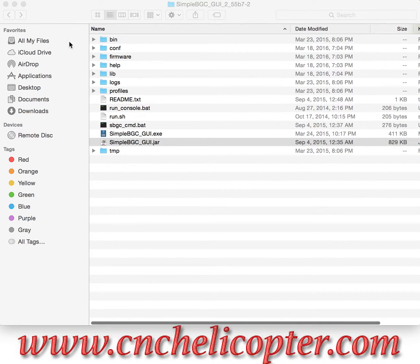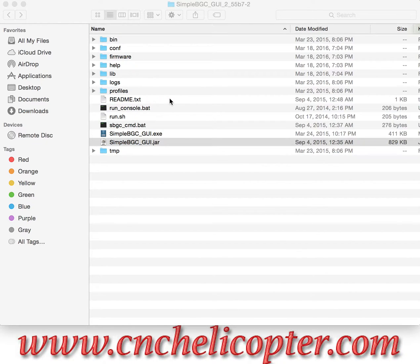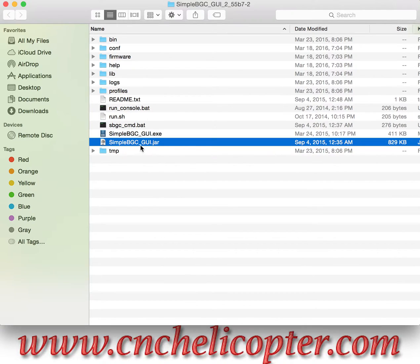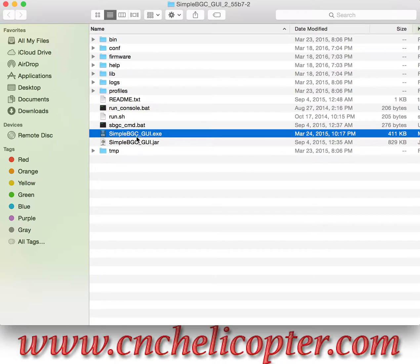Right now we see the folder. We download the SimpleBGC GUI 2.55b7. After you download, you unzip the documents. You can see the folder here with two different files. One is SimpleBGC GUI .jar — this one is for Mac system. Another one is SimpleBGC GUI .exe — this one is for Windows system.